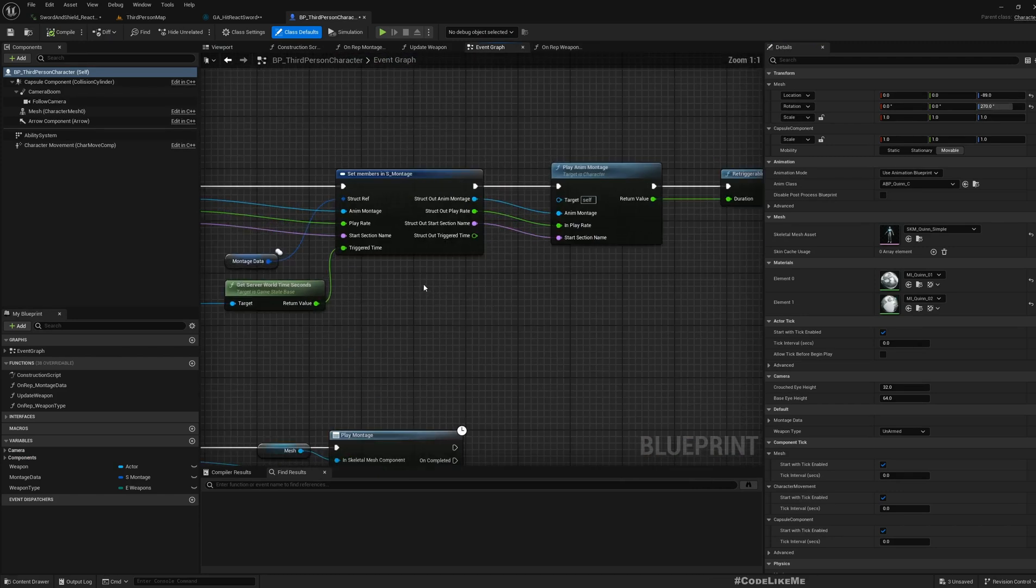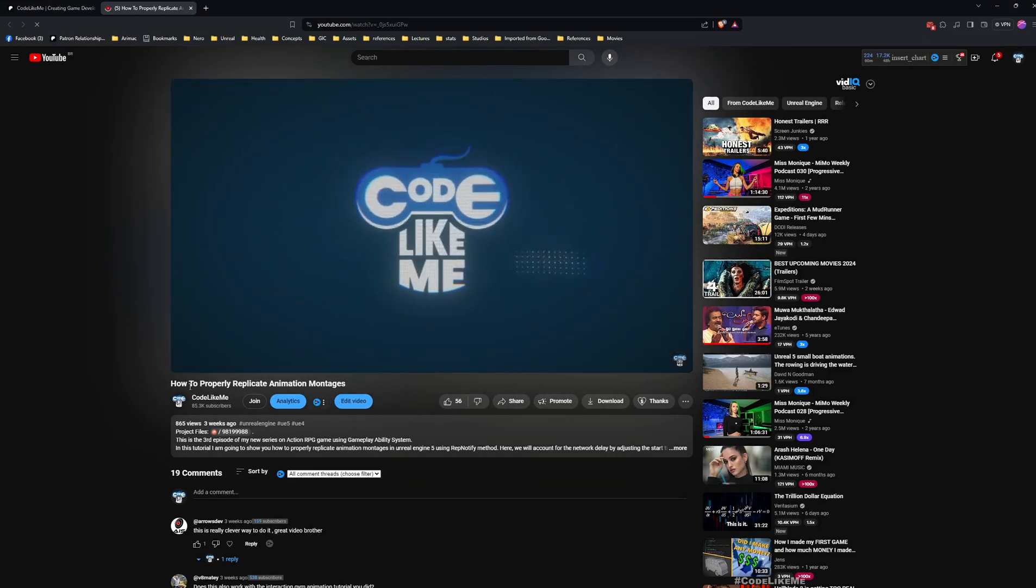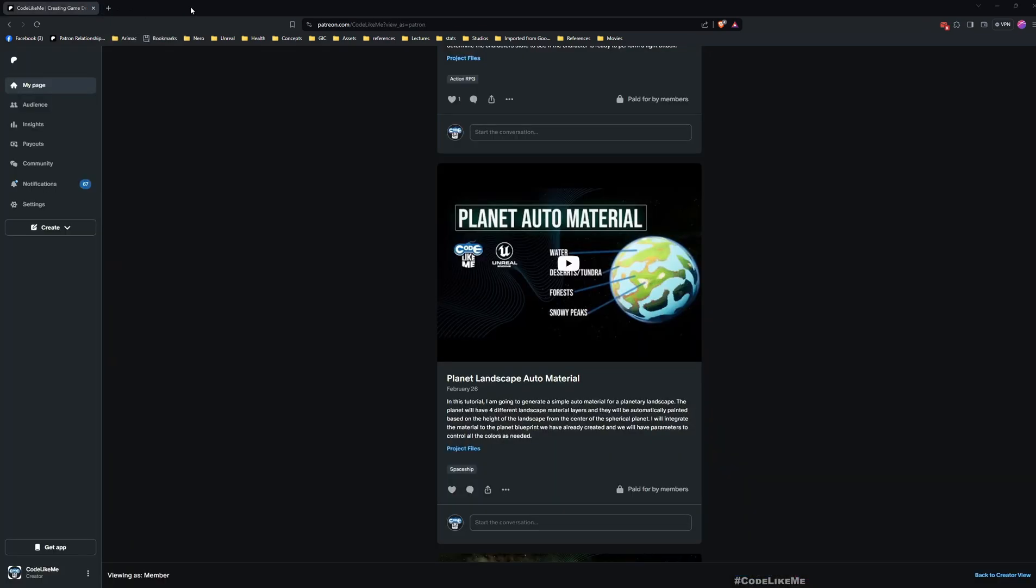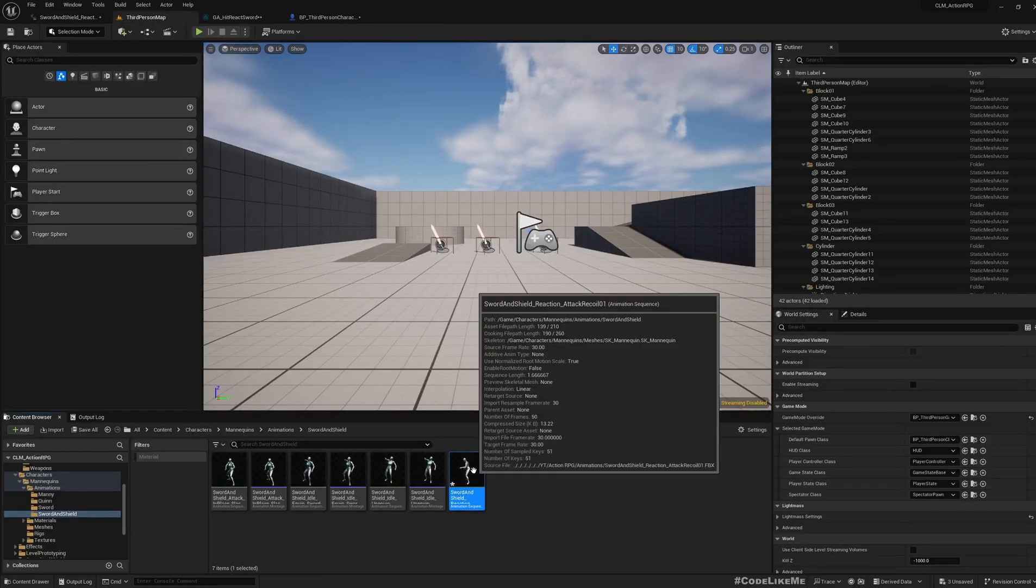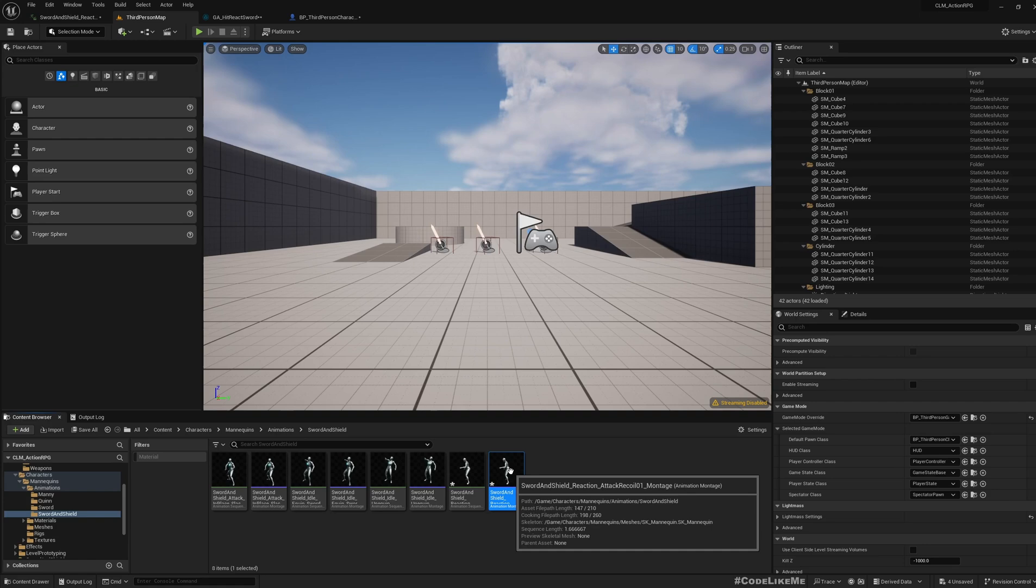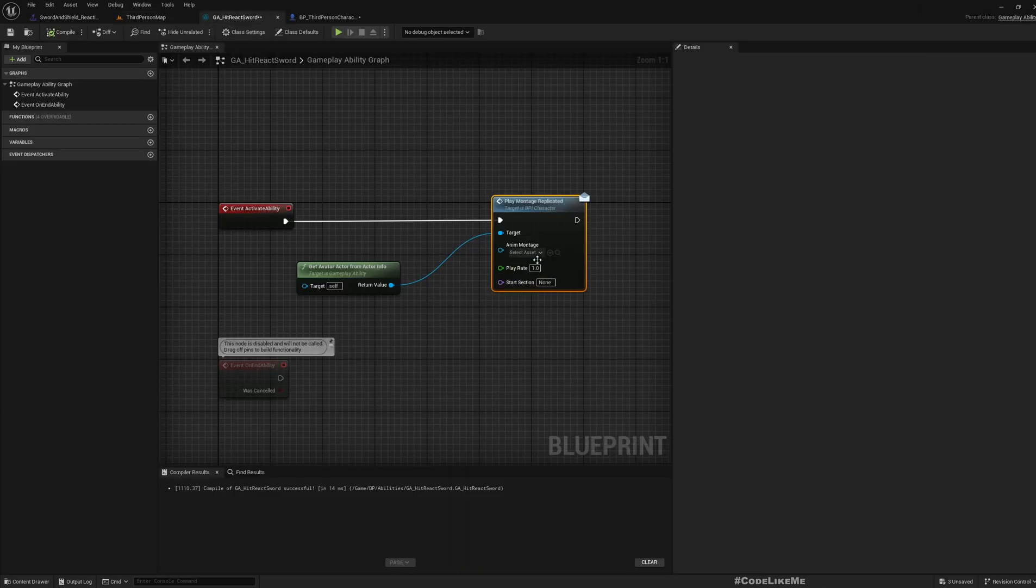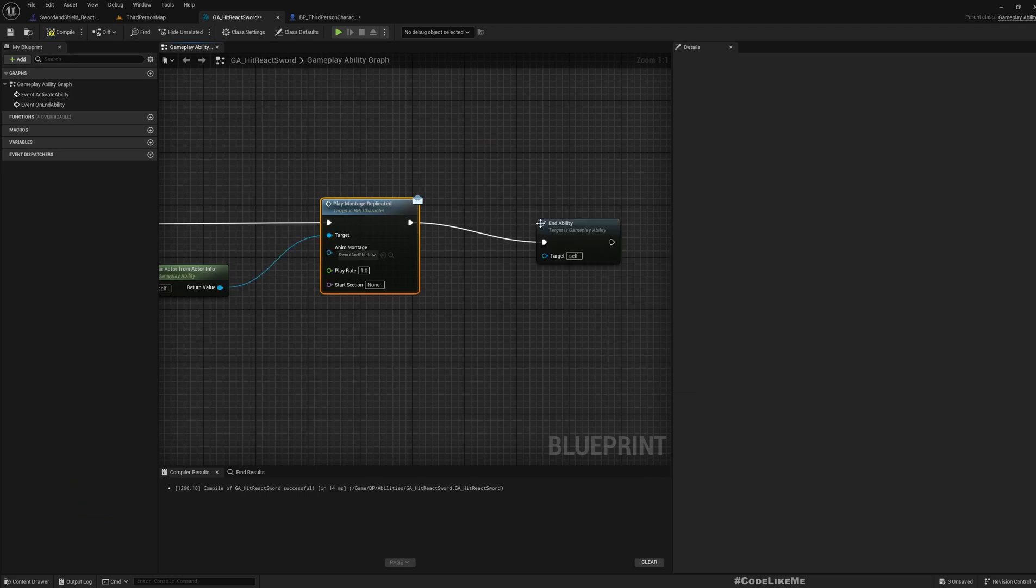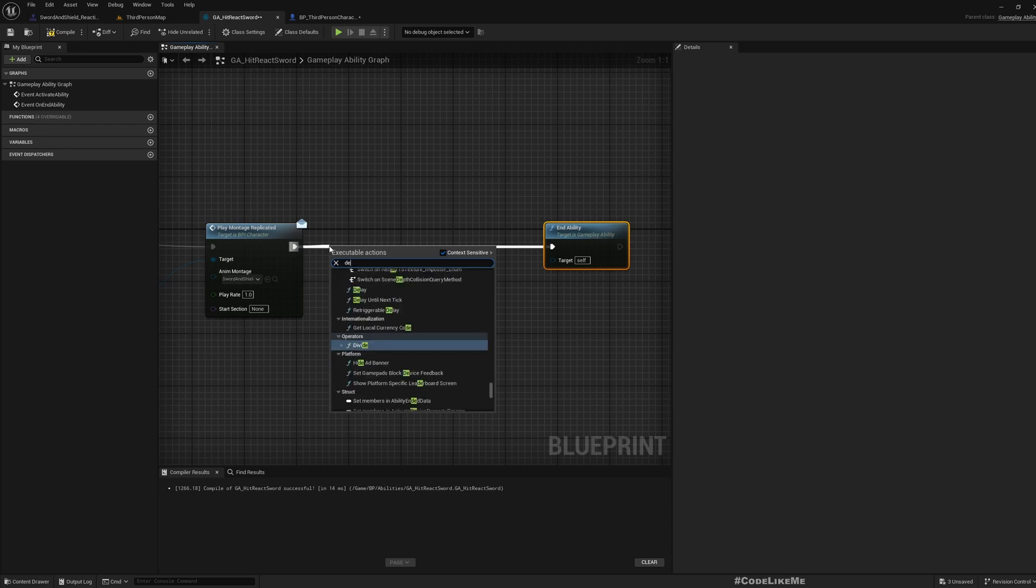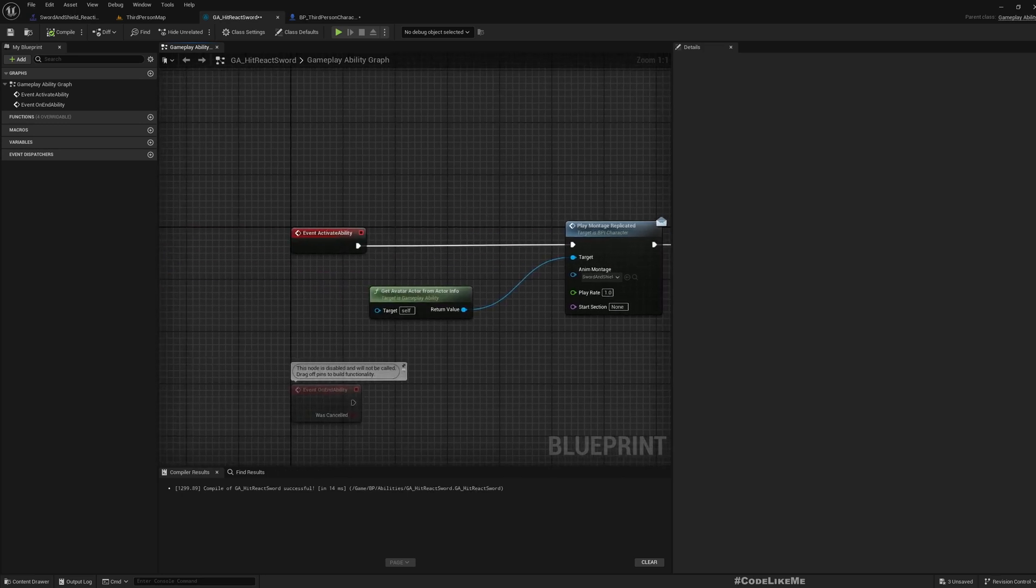If you don't remember how I did that, you can watch this video on how to properly replicate animation montages. Now here we need an animation montage using this animation, so let me create animation montage with this. I'll leave it on the default slot for now and here we can play it and then end ability. Maybe we should leave like 0.5 seconds delay here just in case we need a time frame that this ability is active.